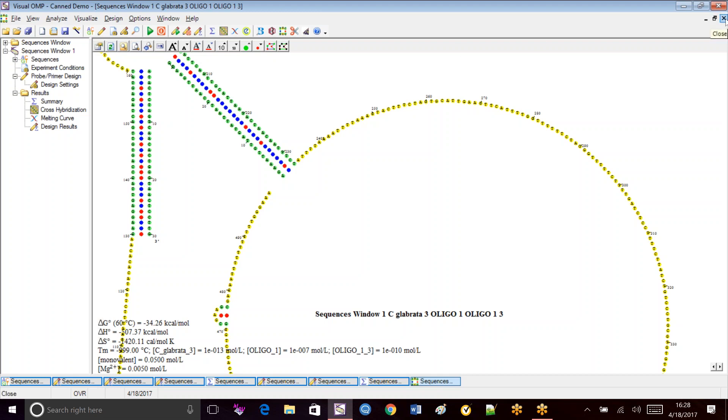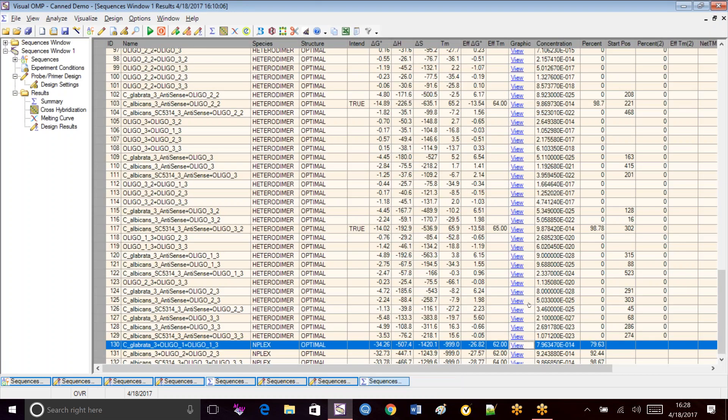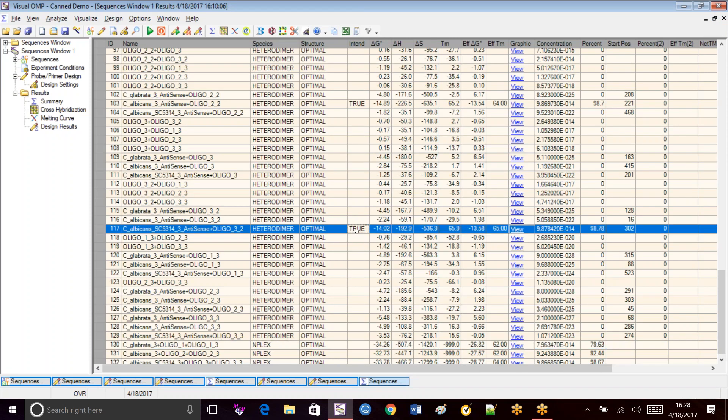So looking at that in the N-Plex, the probe and primer are going to take up 79.63% of that target. So we might want to try and raise that up. But we're going to finish looking at the rest of our N-Plex to make sure everything else is okay.